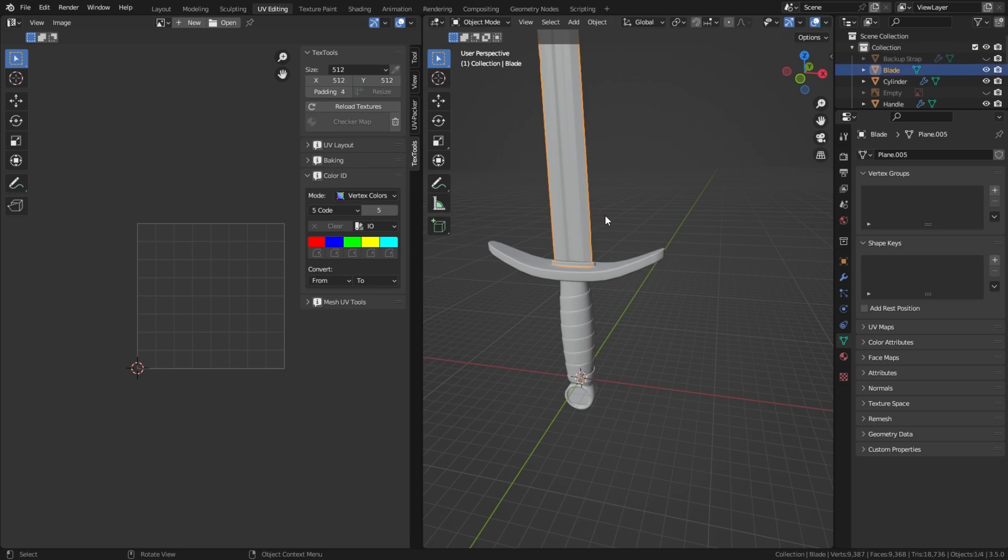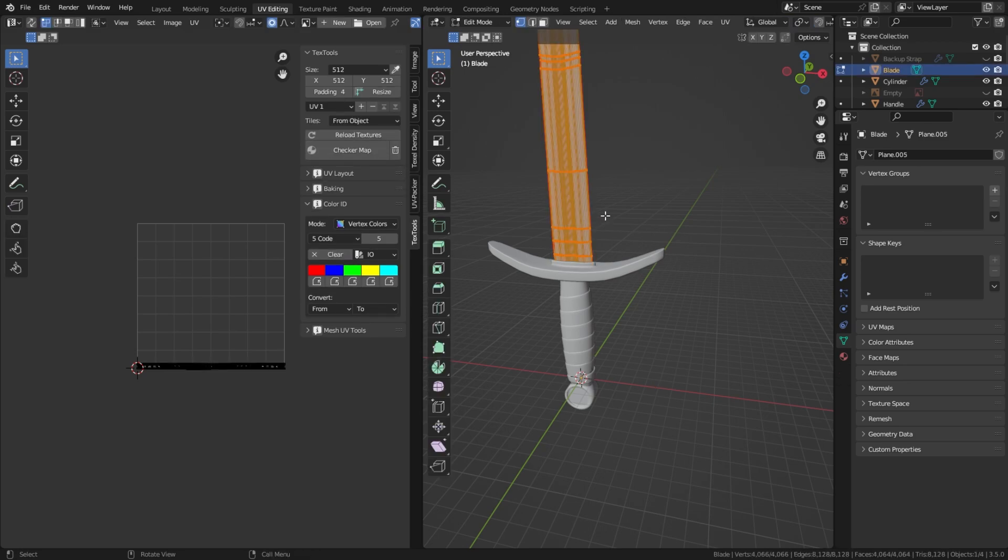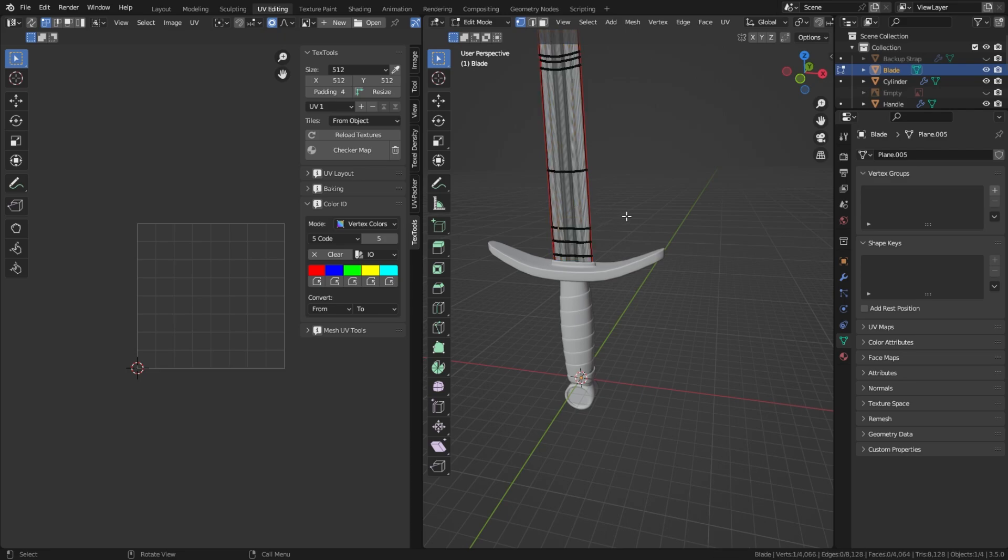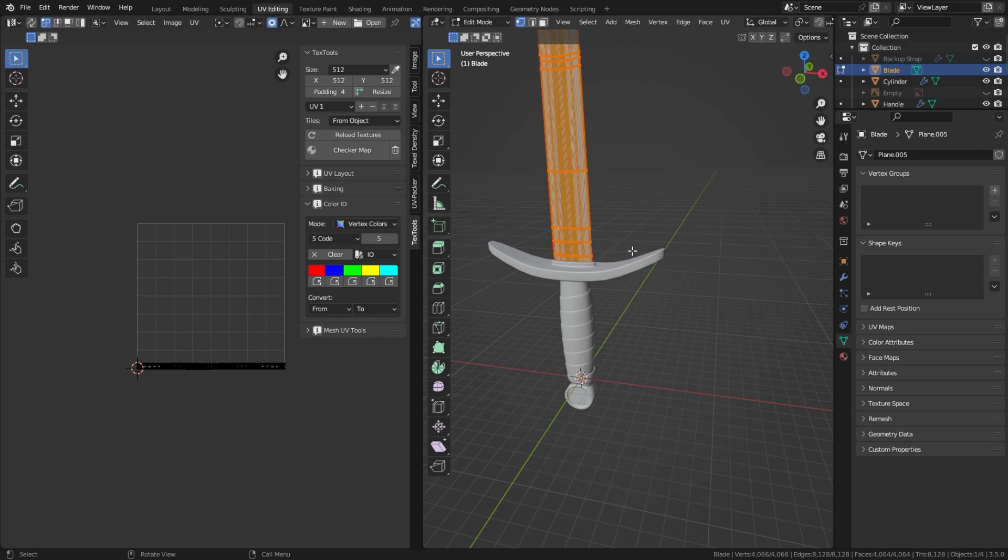Press either A to select all, or if you just want certain parts of the model, you can press Ctrl+L to select all of the connected vertices. In this case, we're going to just press A to select all.